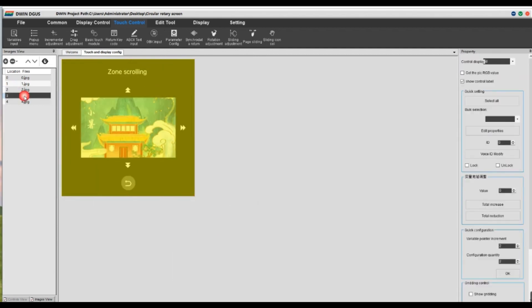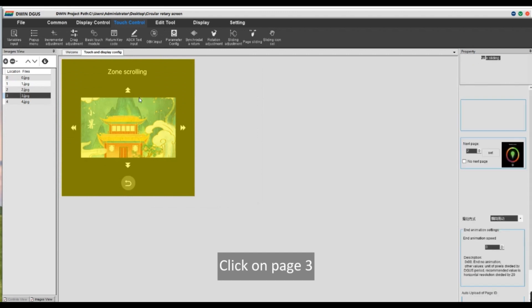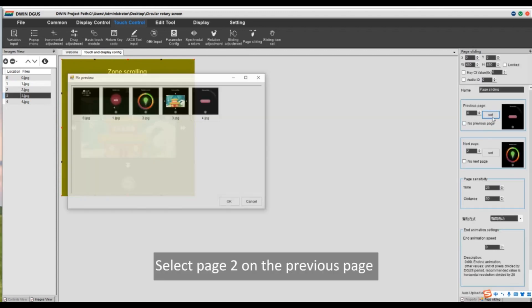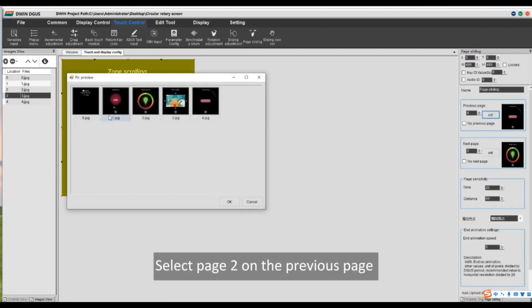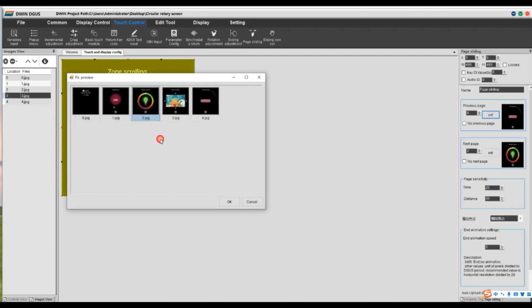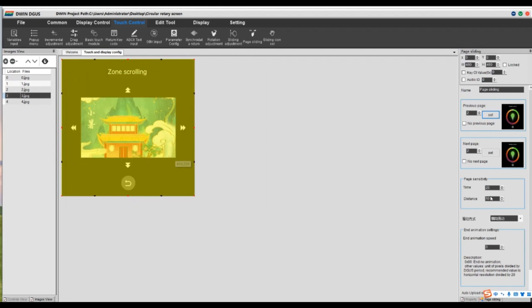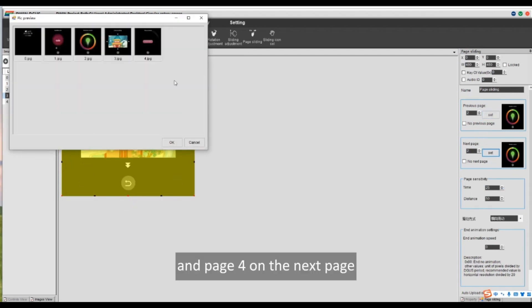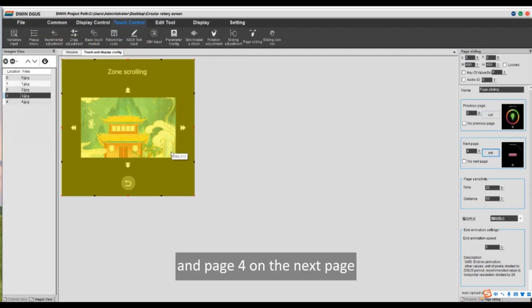Click on page 3. Select page 2 on the previous page. And page 4 on the next page.